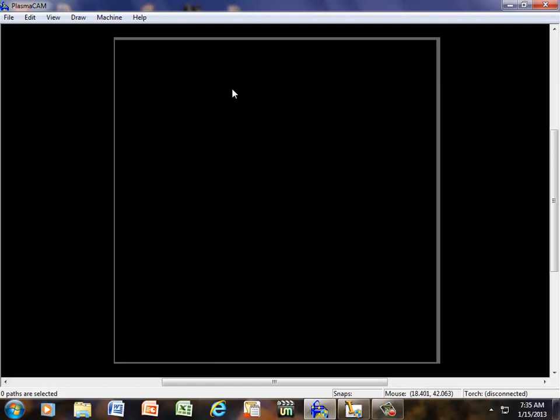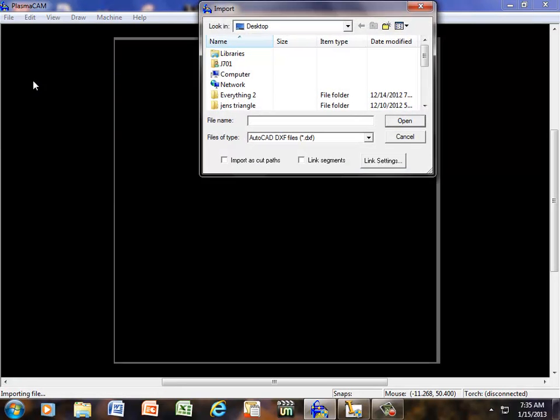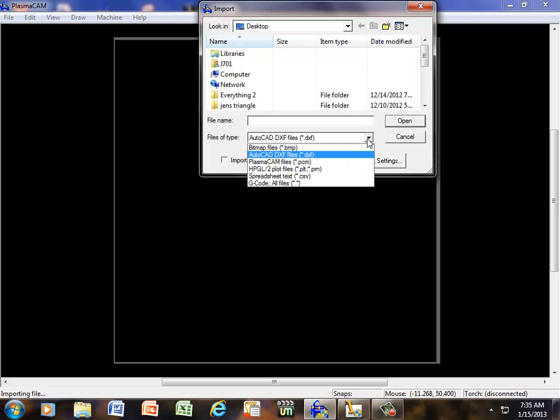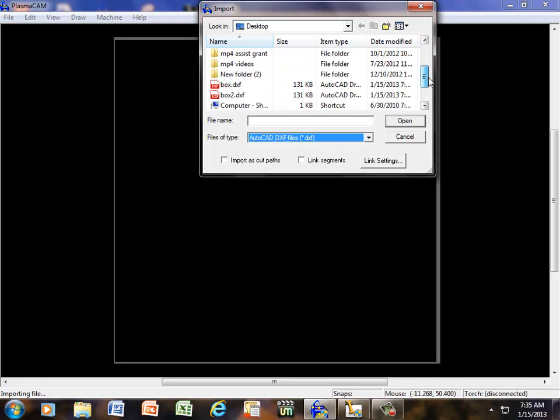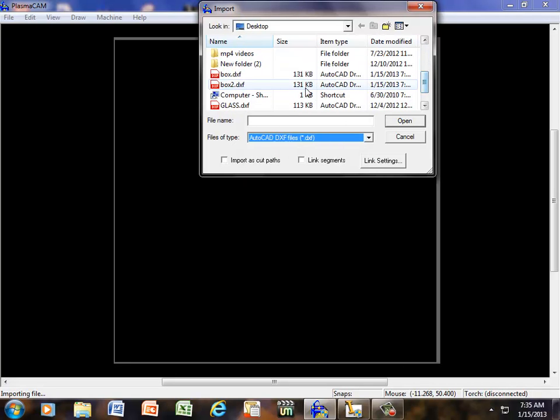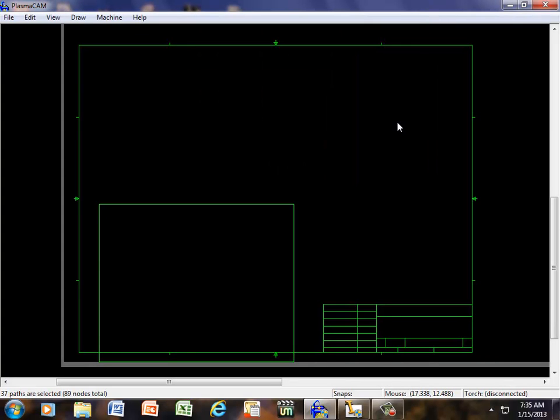Nothing is imported in yet. We have a black screen. If I go to file, I'm going to have to import this. And it's already coming in as AutoCAD, but if it were not, then I would have to click the little drop down arrow and find AutoCAD DXF files. Now I can just scroll down until I get to the name of the file, which is called Box2. And click Open.